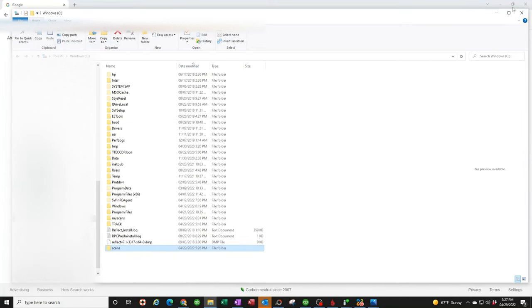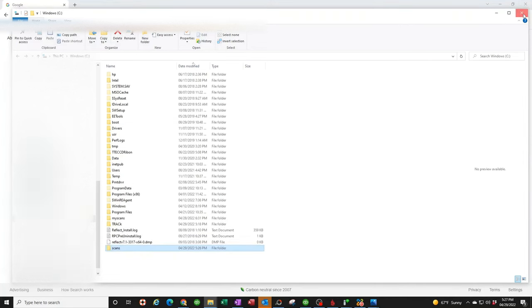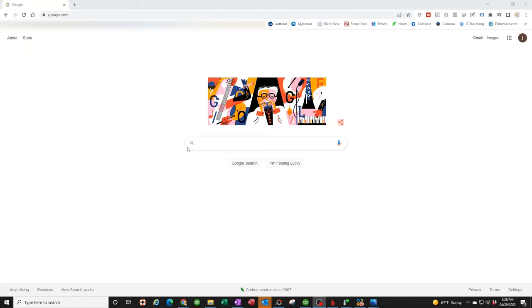Let's go ahead and close that. Next step is we need to get into the back end of the copier. What I mean by that is we need to access the network interface through our web browser. So you need to know the IP address of the copier.